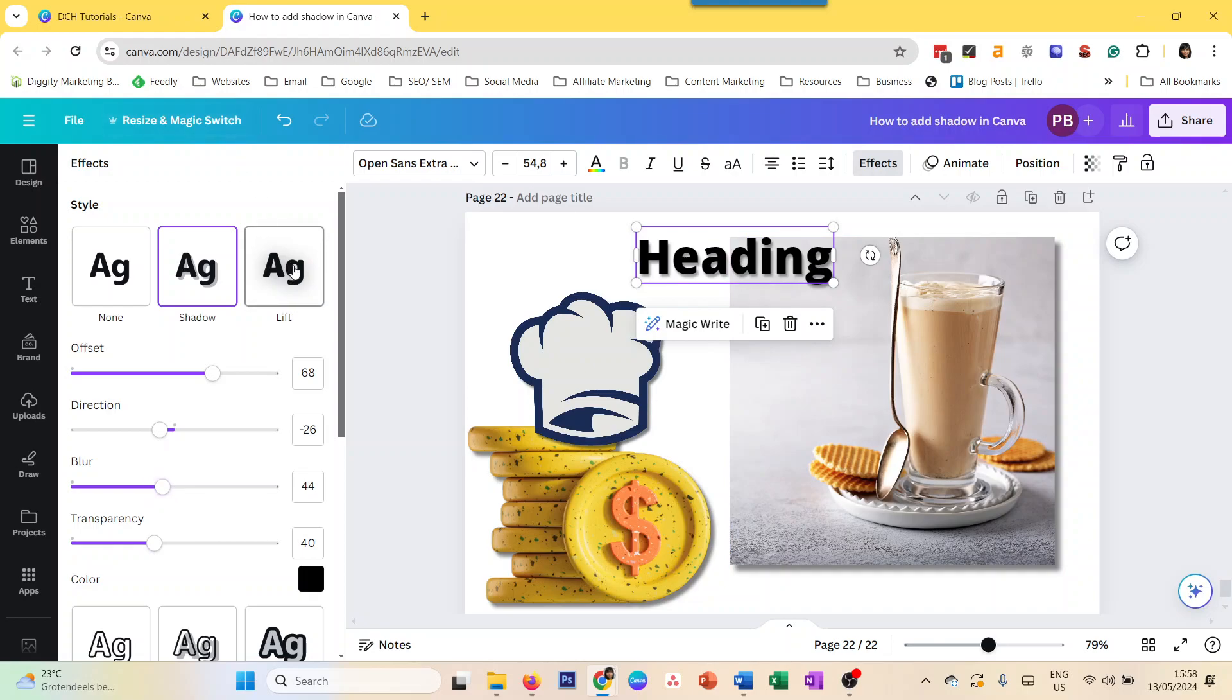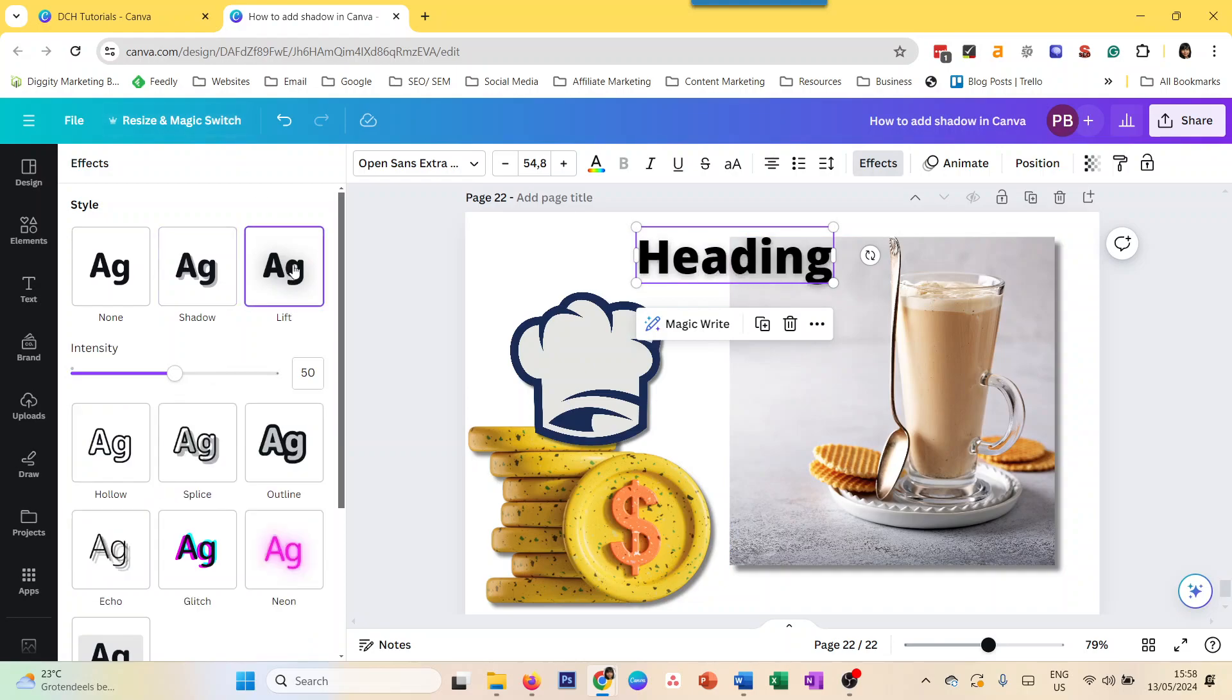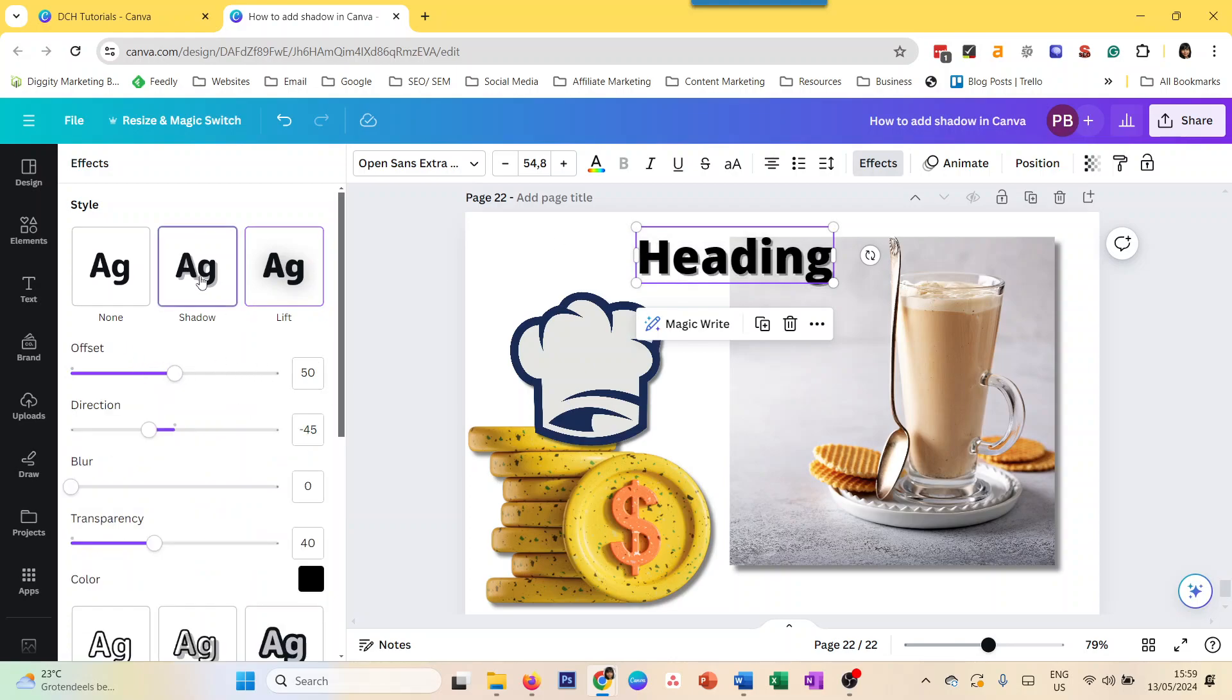There is another option called lift. So it's kind of like a big blur in the background, which tries to give the text a 3D kind of effect. But that's not really very customizable because you only have the intensity that you can change. I would recommend to go with the shadow option here and then change the preferences and customize it the way you want.